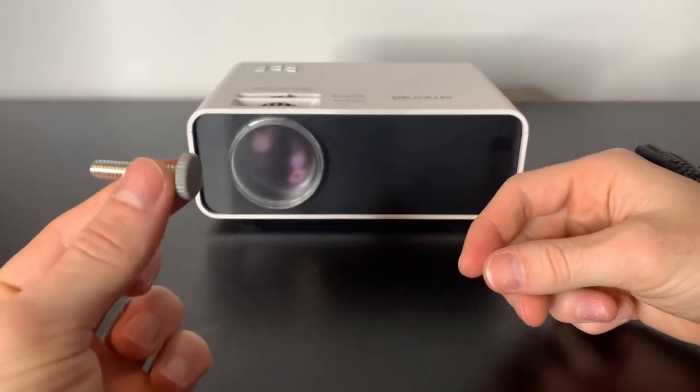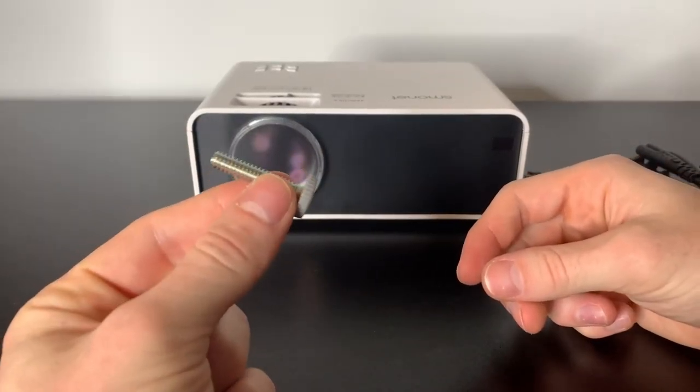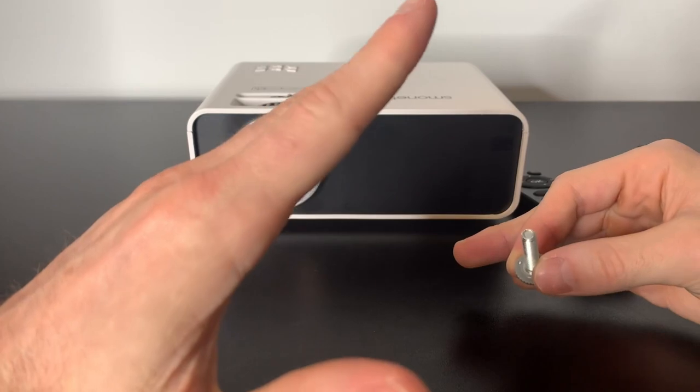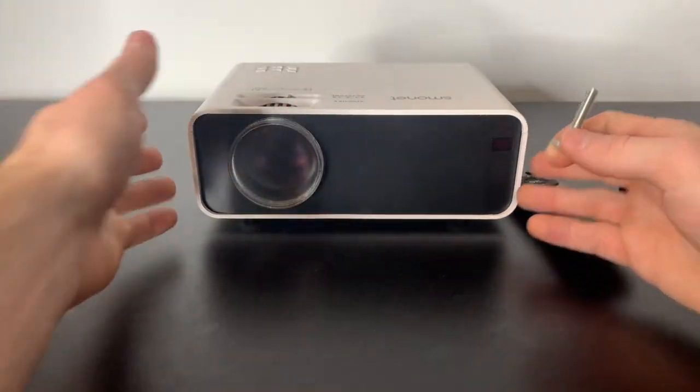Lastly we get an adjustable screw for the foot of the projector. This is how we're going to prop it up depending on what angle we want it to hit the wall.